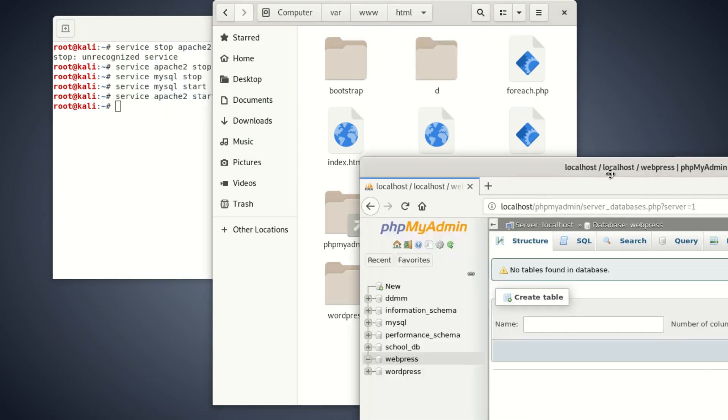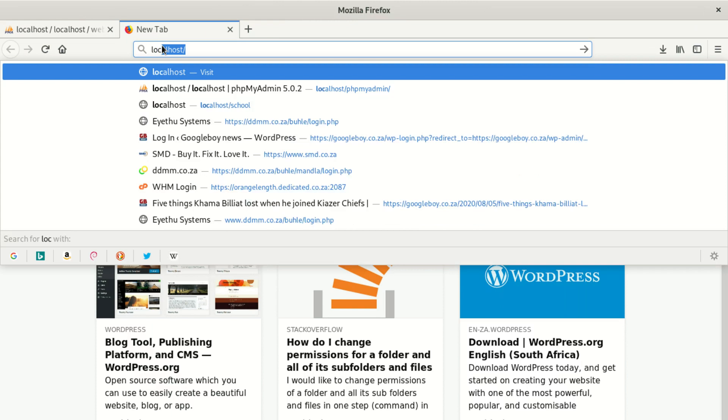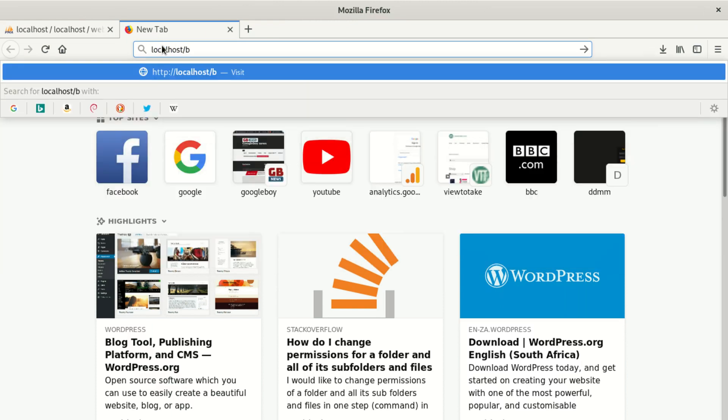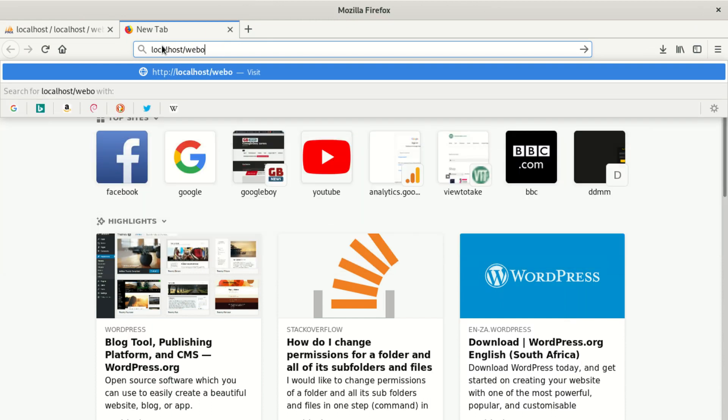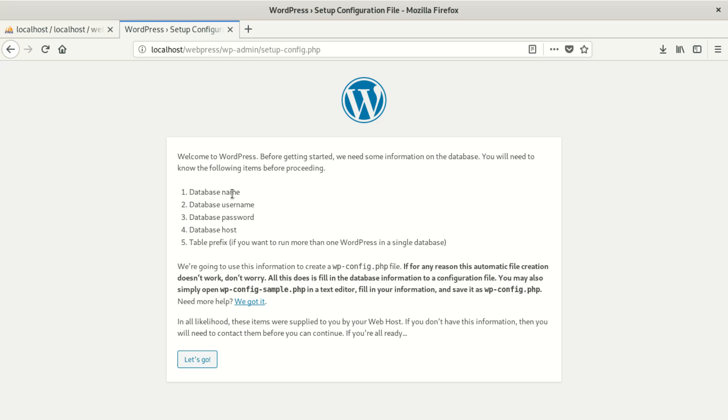After that, since we have that folder there, we go to localhost and type in webpress. On this page it's going to say 'Welcome to WordPress — before getting started we need some information on the database.' You will need to know: one, database name; two, database username; three, database password; four, database host; and five, table prefix if you want to run more than one WordPress in a single database.